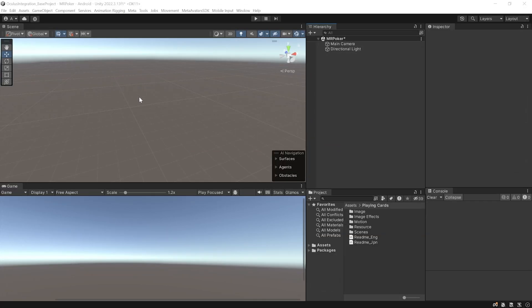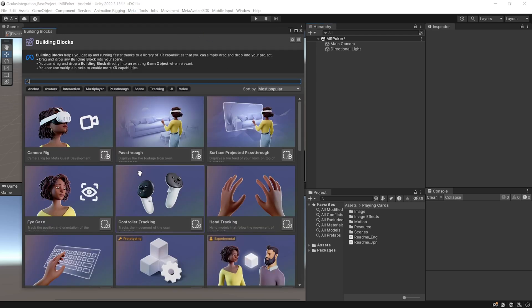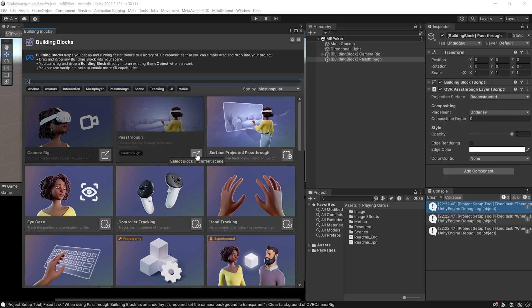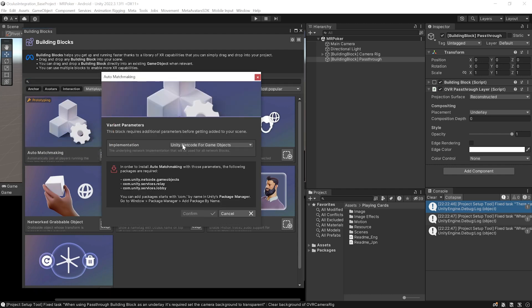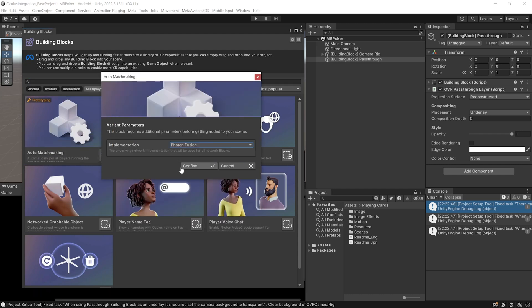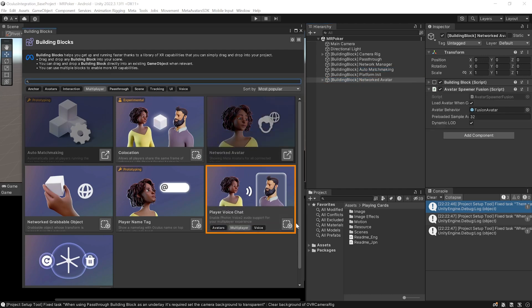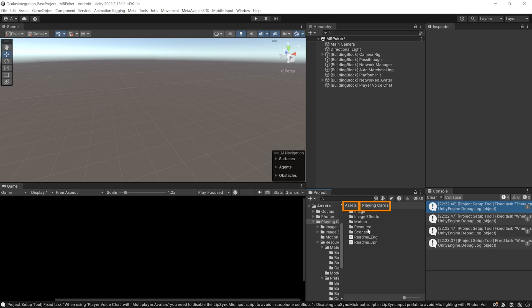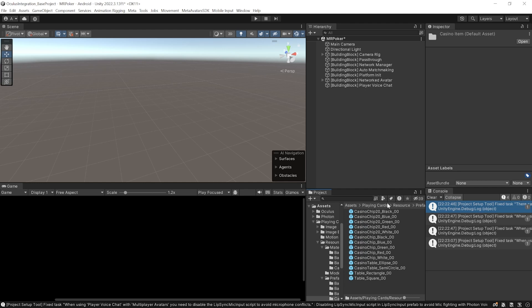To create a mixed reality experience, we need to add a camera rig and a passthrough layer. Navigate inside Meta Tools > Building Blocks and add the Camera Rig and the Passthrough Layer. To create a multiplayer experience, go inside the Multiplayer tab, add Auto Matchmaking, select Photon Fusion from the dropdown, and click Confirm. Then add the Network Avatars and the Player Voice Chat as well.